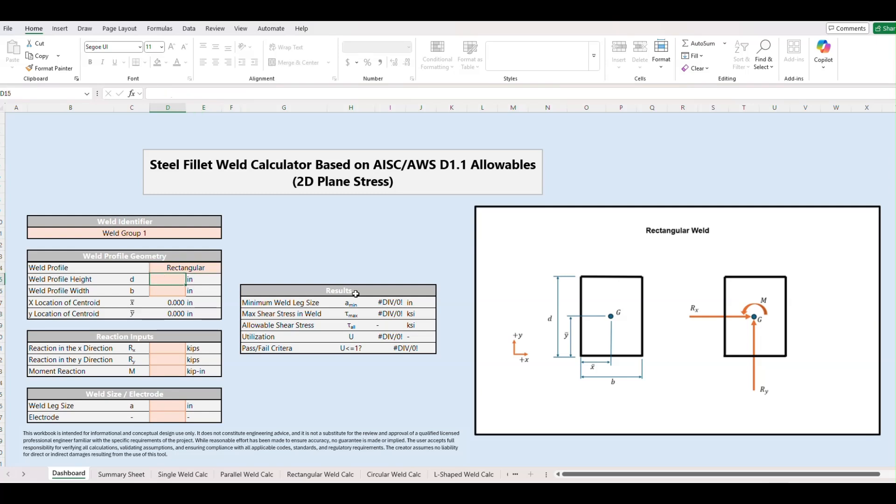So today for the height of our profile I'm just going to put 4 inches, 3 inches for the width. The x direction I'll put 3 kips, 5 kips in the y, maybe 20 kip inches for our moment.